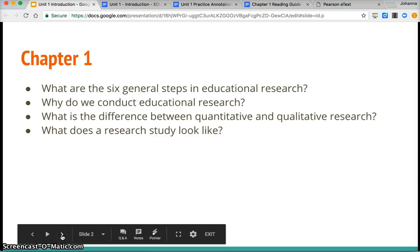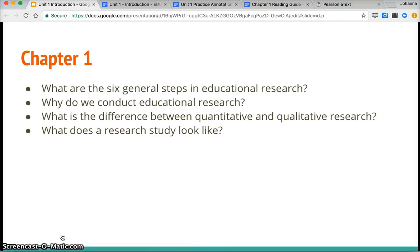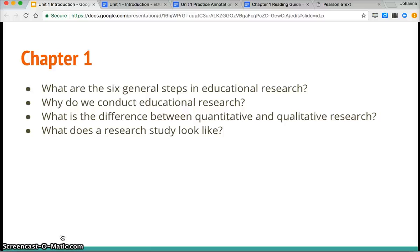As you're reading in chapter one, focus in on those six general steps in educational research, why do we conduct educational research, what's the difference between quantitative and qualitative, and what does a research study look like and how might that be different than say a newspaper article or a magazine article or a blog that someone writes.